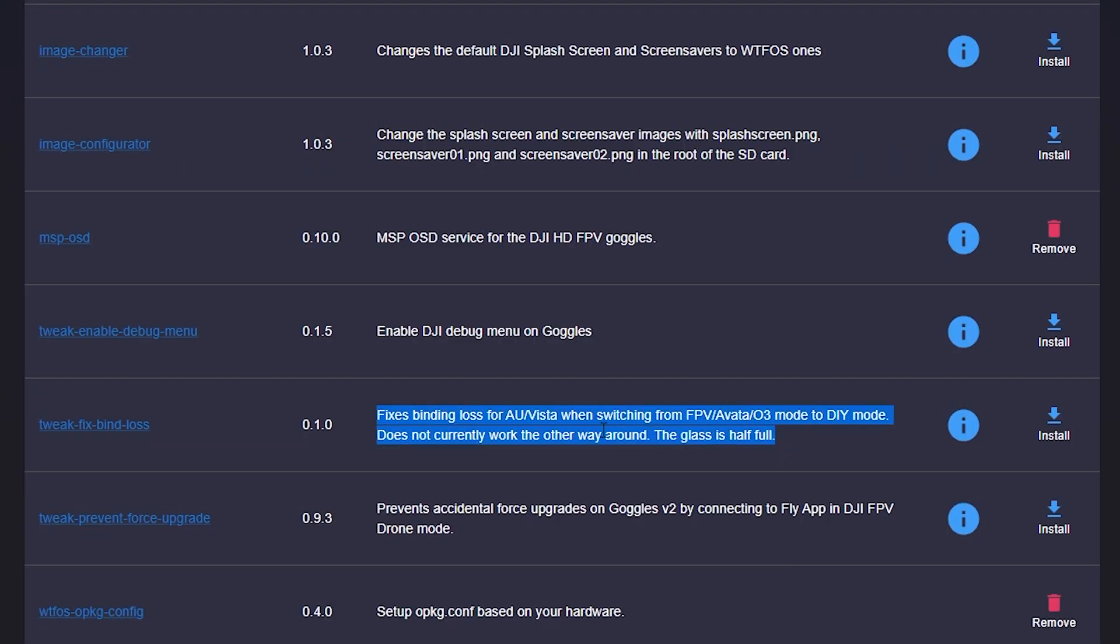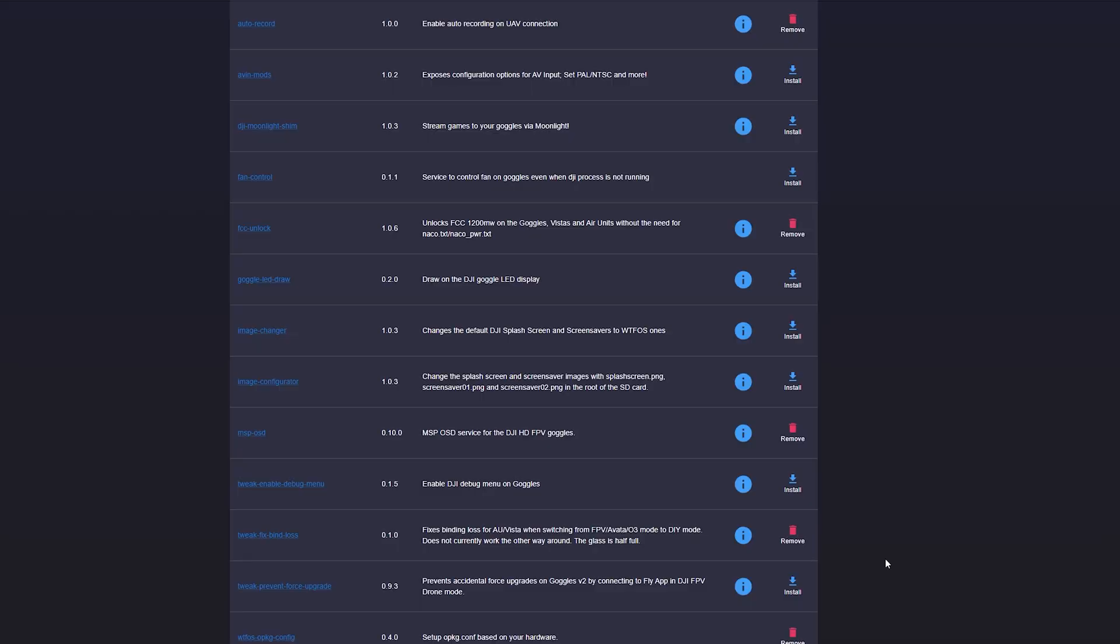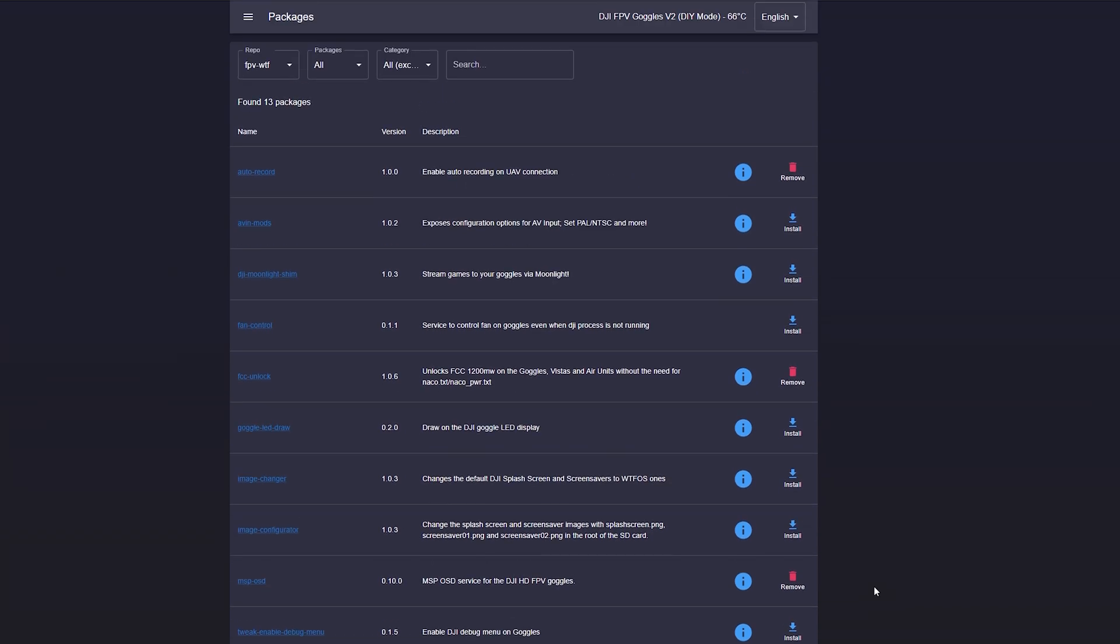I came across this package that seems like it's new. It resolves, at least on one side, the loss of bindings when you switch between DIY and O3. When you install this package, it keeps the bindings on the DIY side. The O3 side still gets automatically lost when you switch modes, but at least this makes it half as painful.